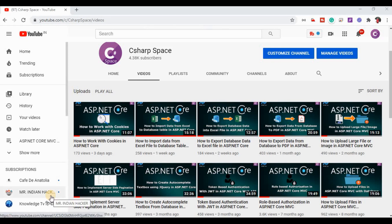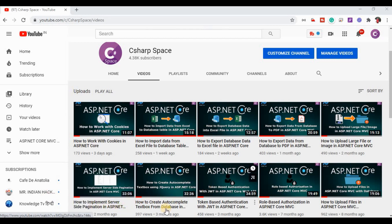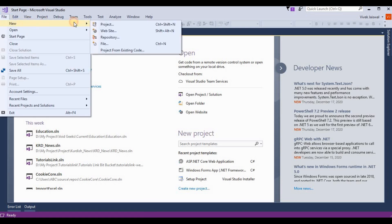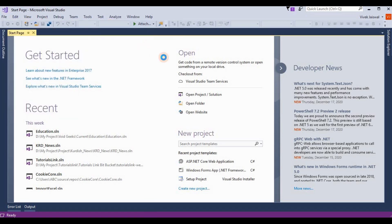Hello friends, welcome to C-Sharp Space. Today in this video session we will discuss about how to add areas in ASP.NET Core MVC. Let's start — we open our Visual Studio and here we are creating a project for ASP.NET Core.